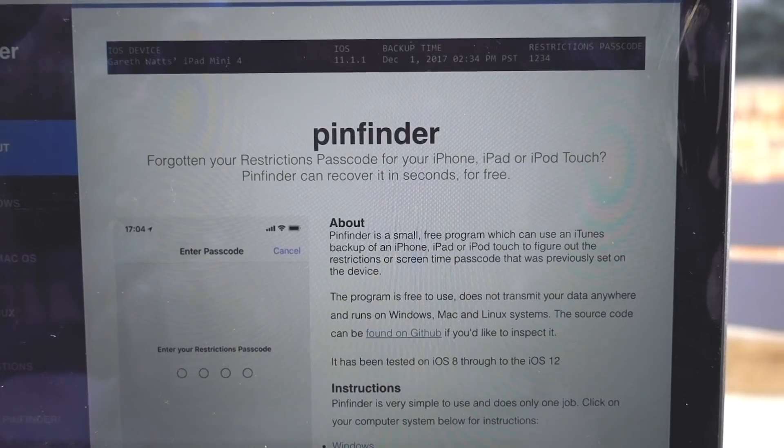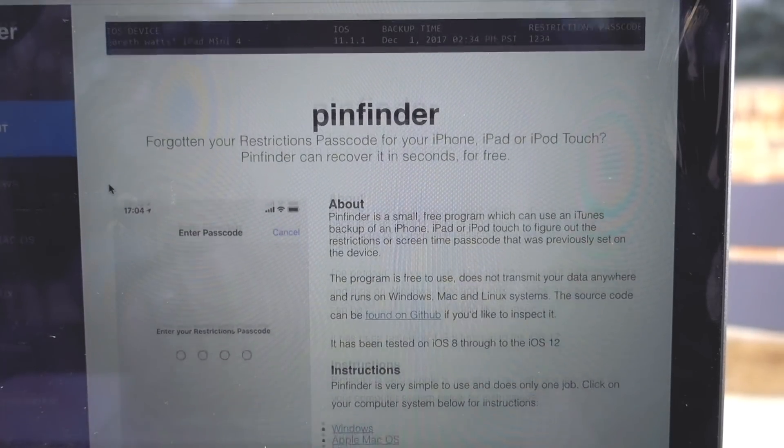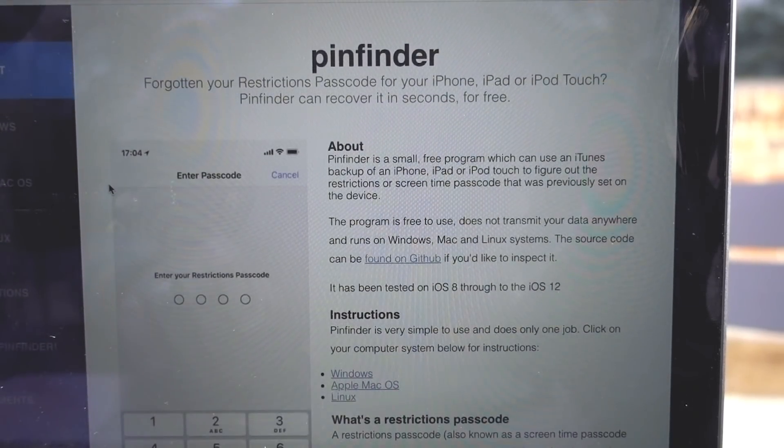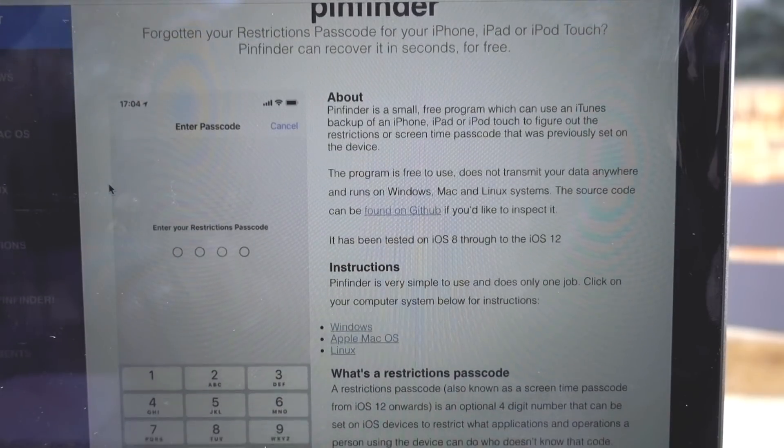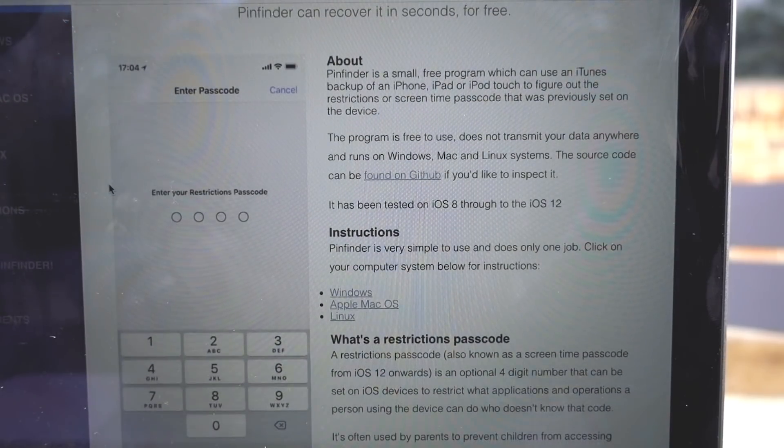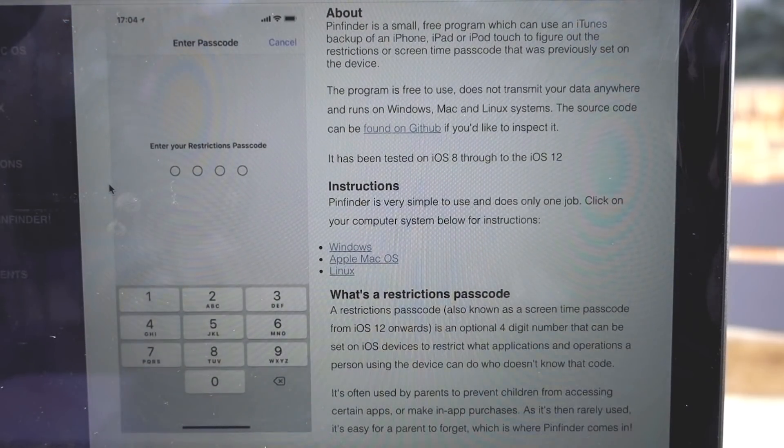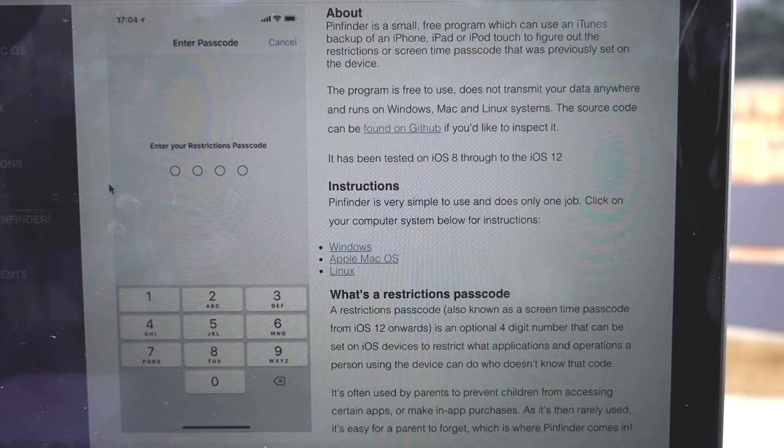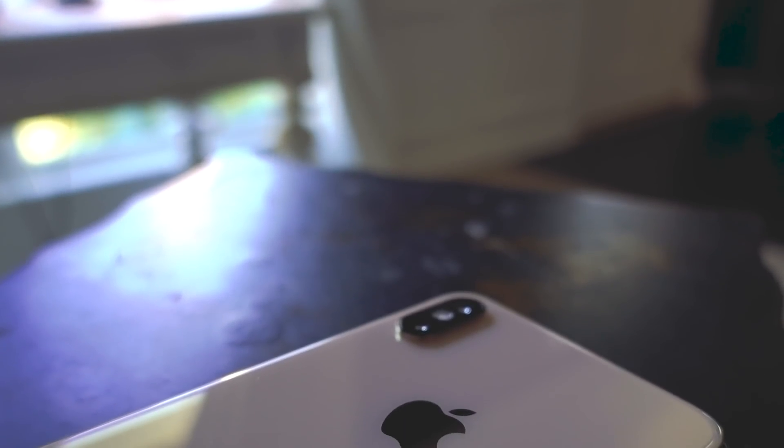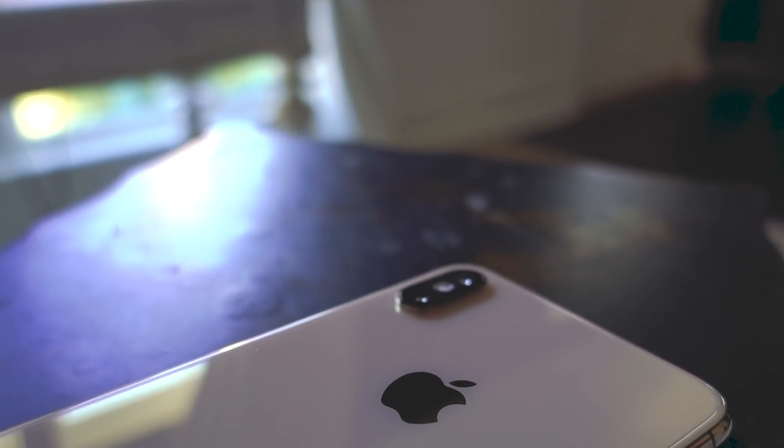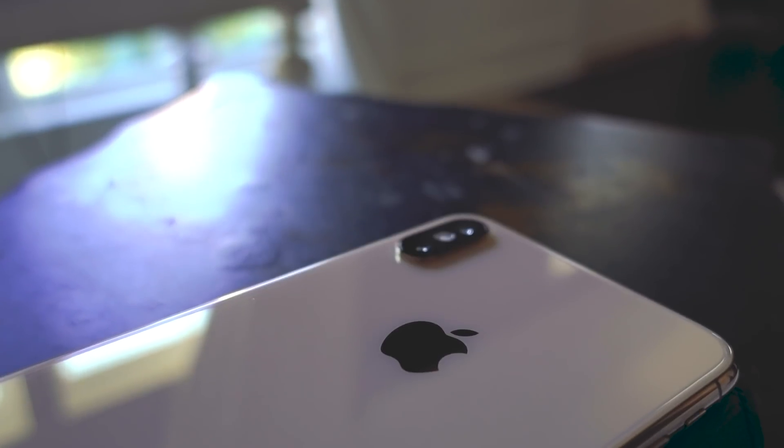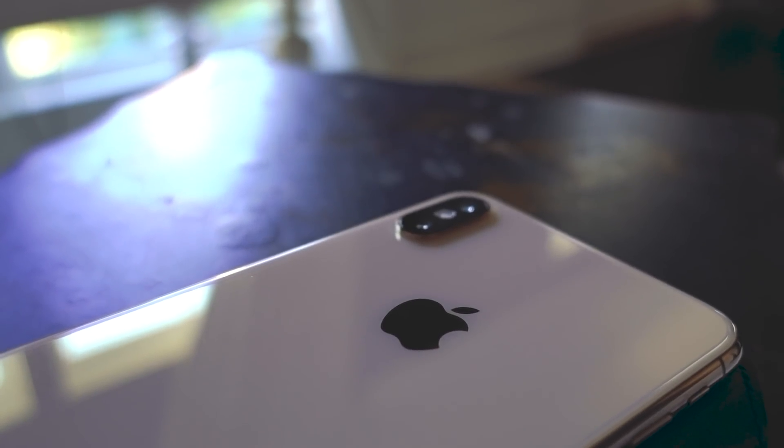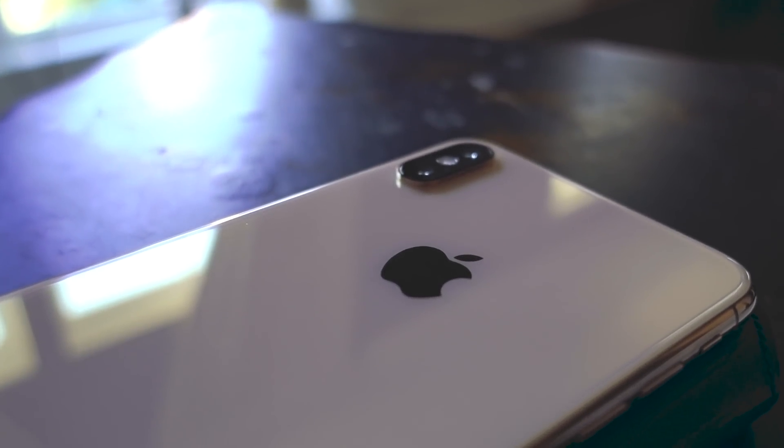However, there is another option you can try. If you use iTunes to back up your device on a Mac or Windows, you can try an application called Pin Finder. The app was created by developer GWATS, and we'll have a link in the description where you can get more information, but the app will try to find the restrictions passcode for an iDevice.